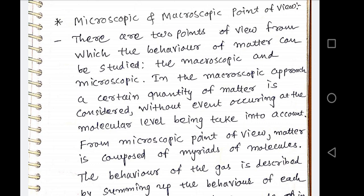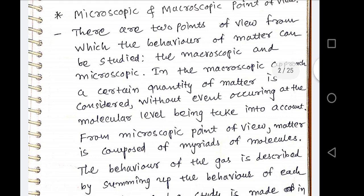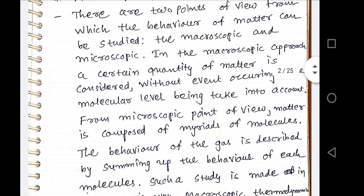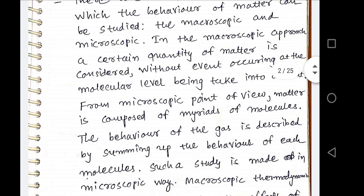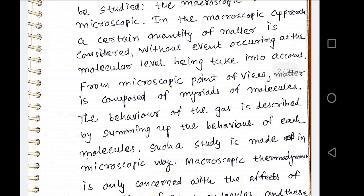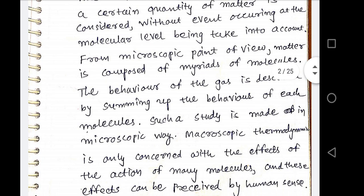From the microscopic point of view, matter is composed of myriads of molecules and the behavior of a gas is described by summing up the behavior of each molecule. Such a study is made in a microscopic way — it is totally opposite from the macroscopic point of view.